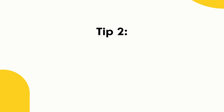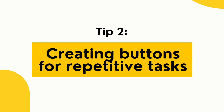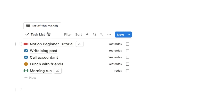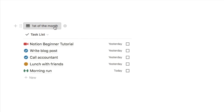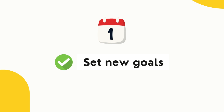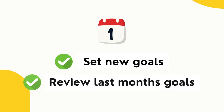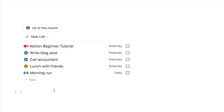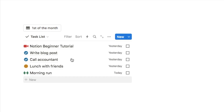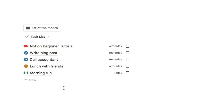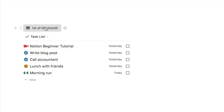Tip number two is creating buttons for repetitive tasks. In this example I'm using the same task list I've just shown you. I've set up this button for the first day of the month — whenever it's the first of the month I have a few specific tasks I want to complete, like setting goals and reviewing last month's goals. In the past it would take me ages to input all of these tasks every single month.